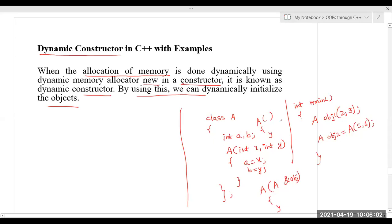If we define all these constructors — default, parameterized, copy — inside a single class, that is called constructor overloading. We can define any number of constructors inside a class because constructors can take different parameters. However, we can define only one destructor inside a class, because destructors cannot take any parameters — that's why destructor overloading is not possible.